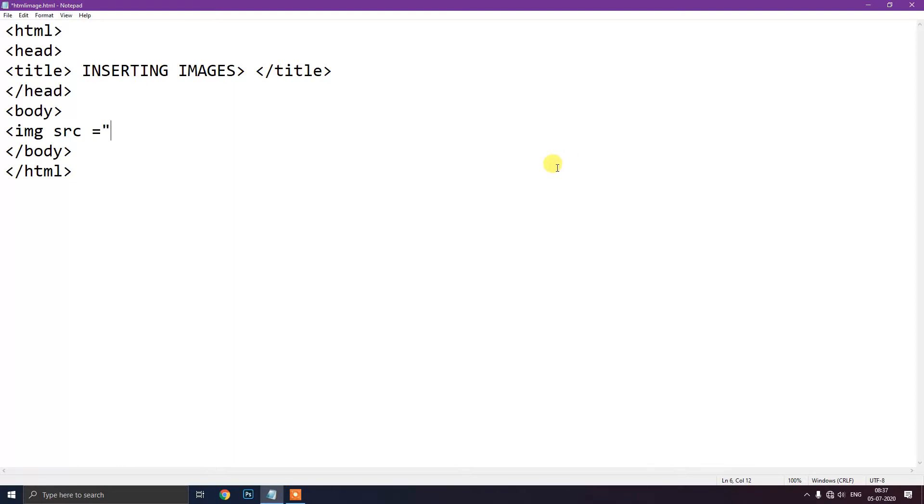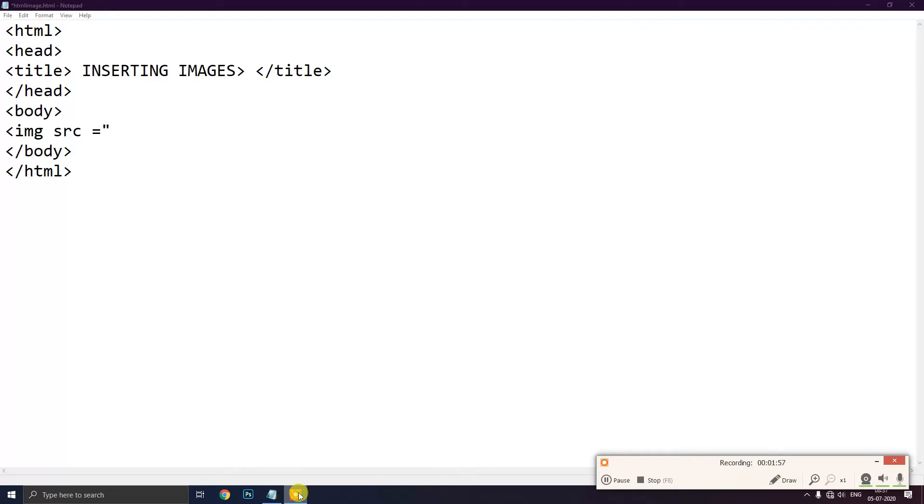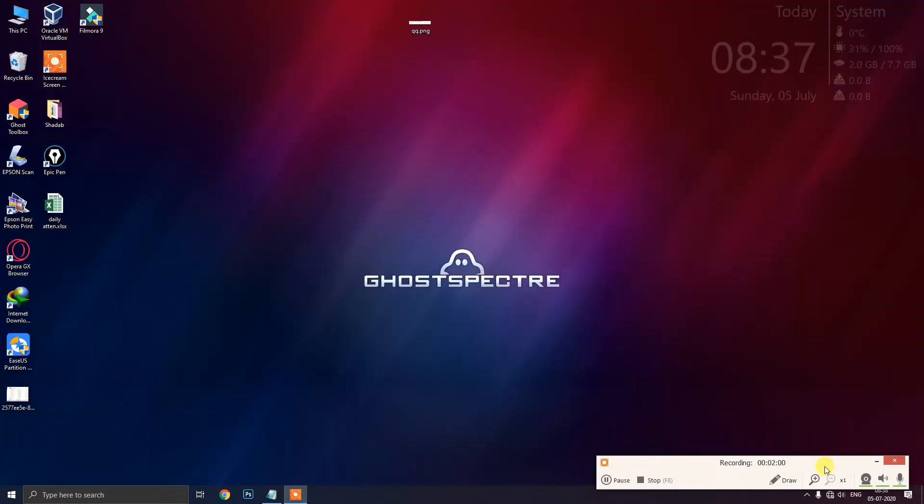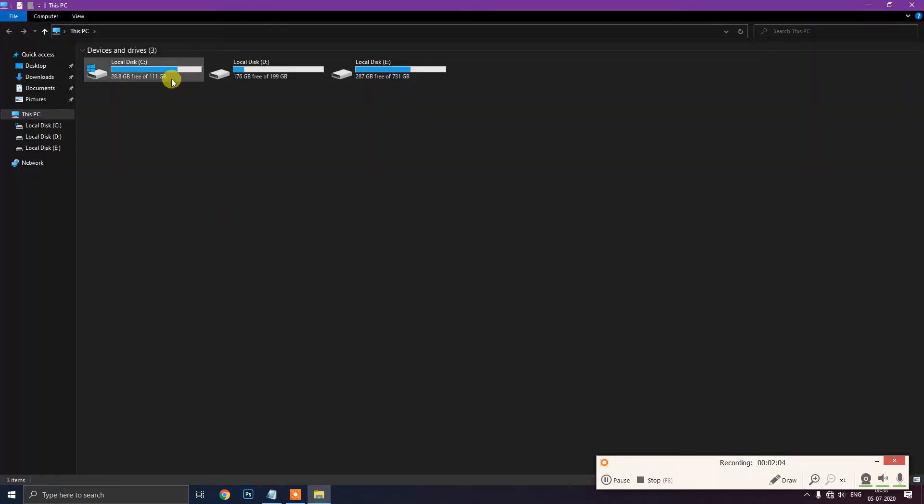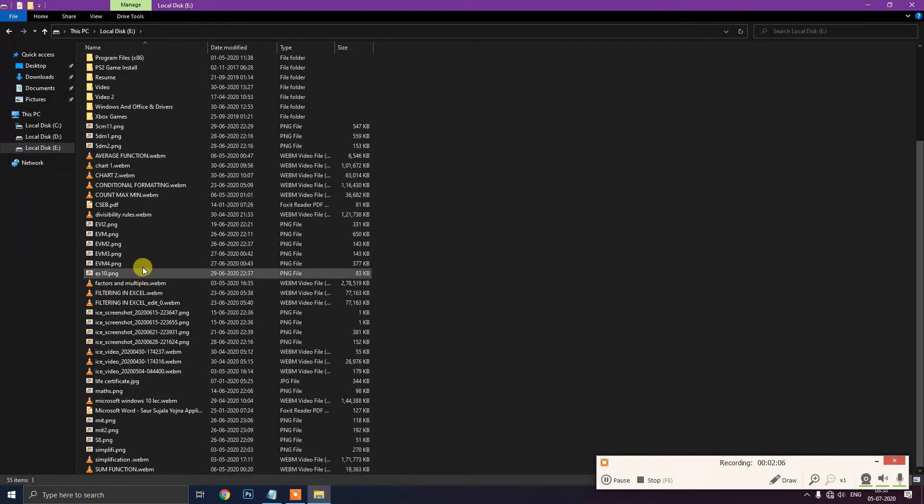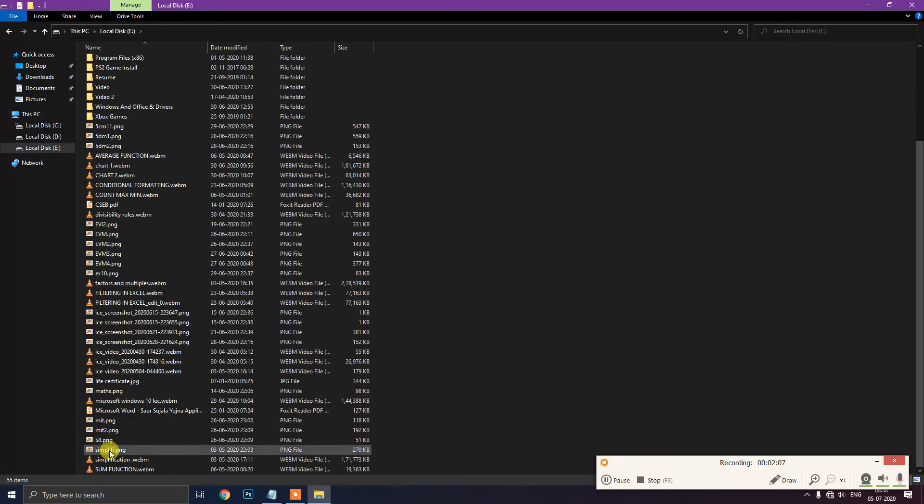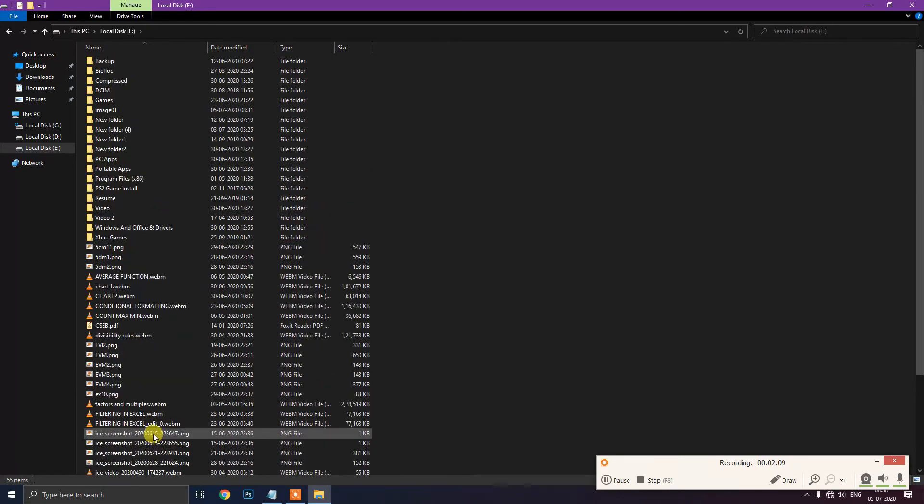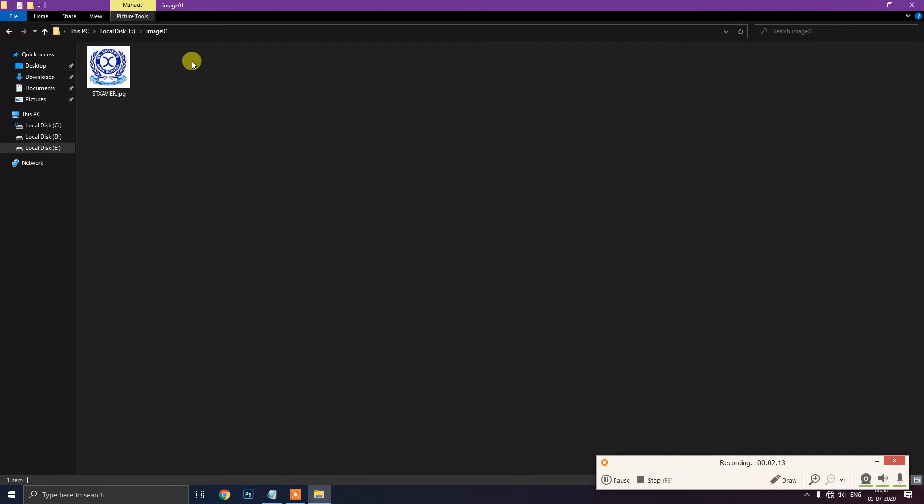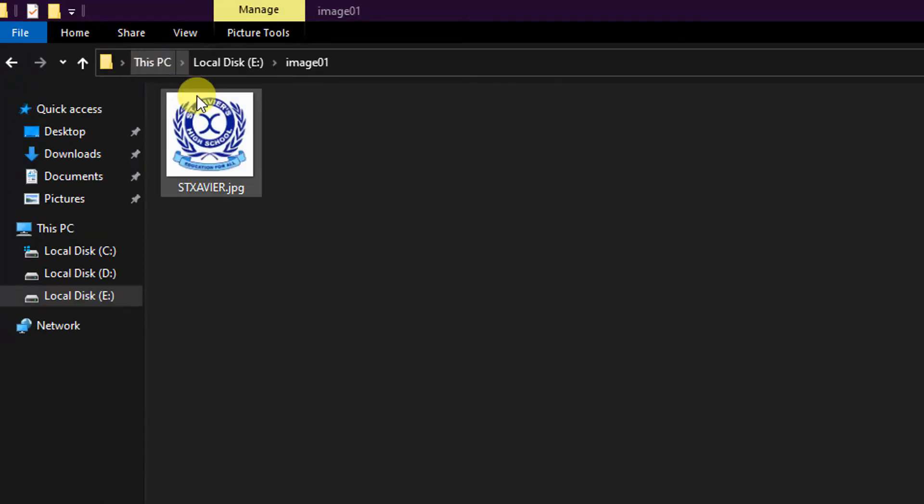Now after this we have to give the location of the image. So to give the location of the image we just go to that image which we want to insert. So we will minimize it. Under the image 01 I am zooming it here. You can see that this image I want in my webpage.